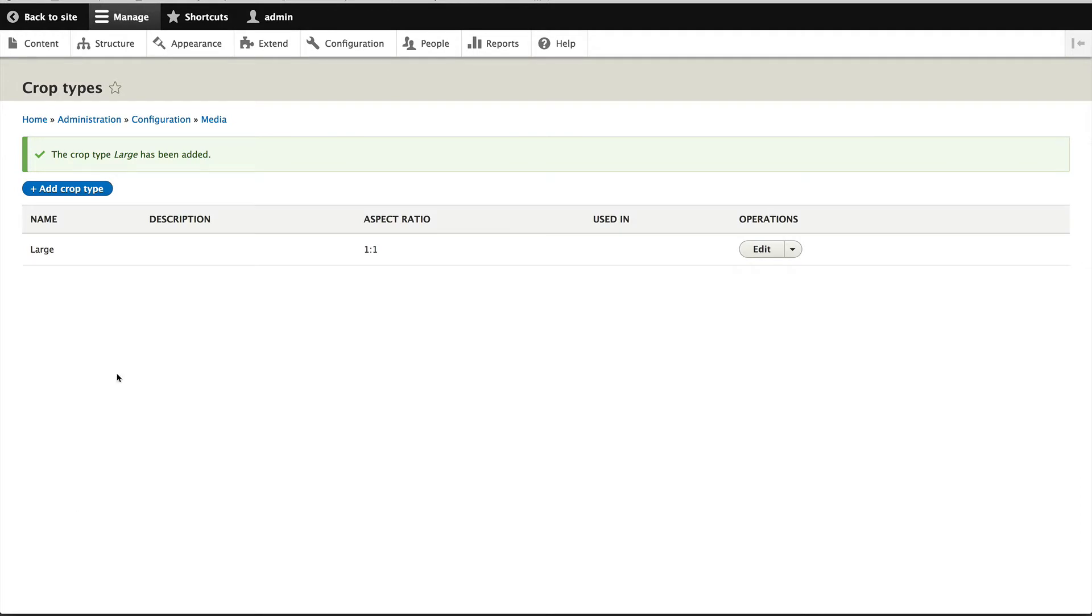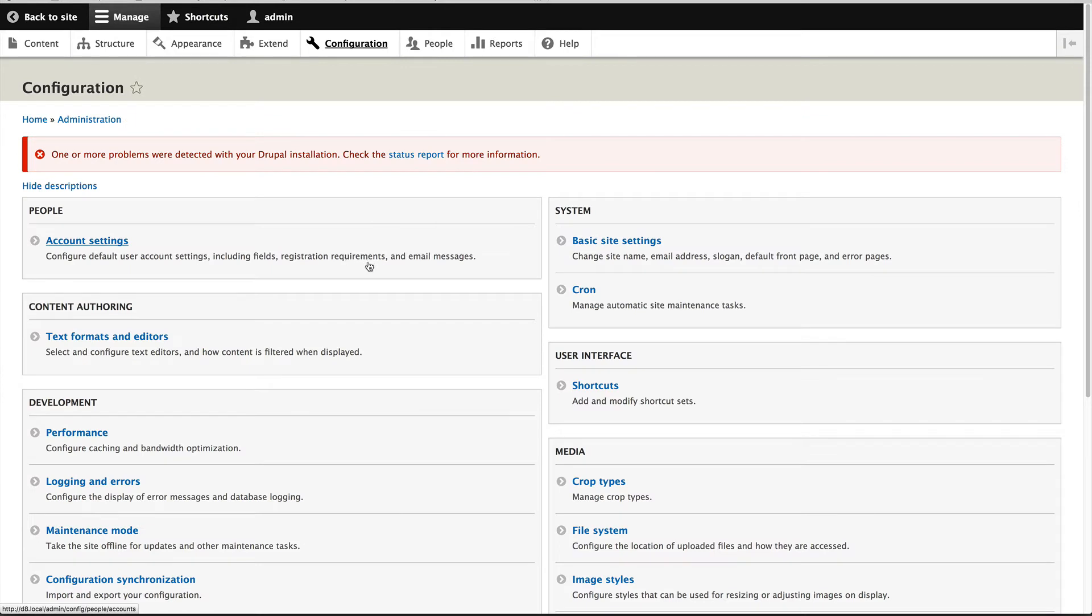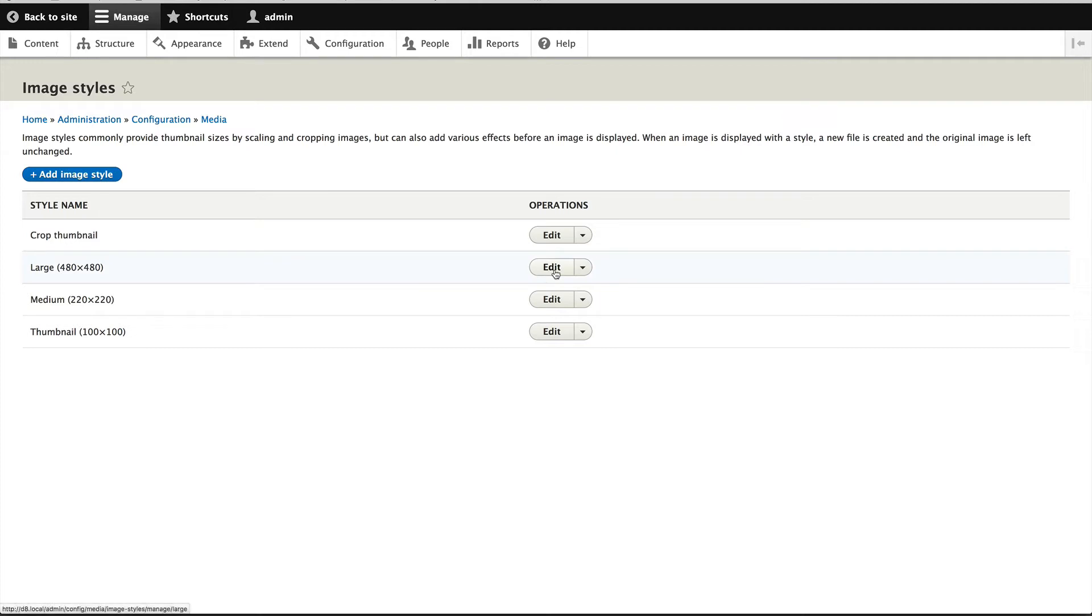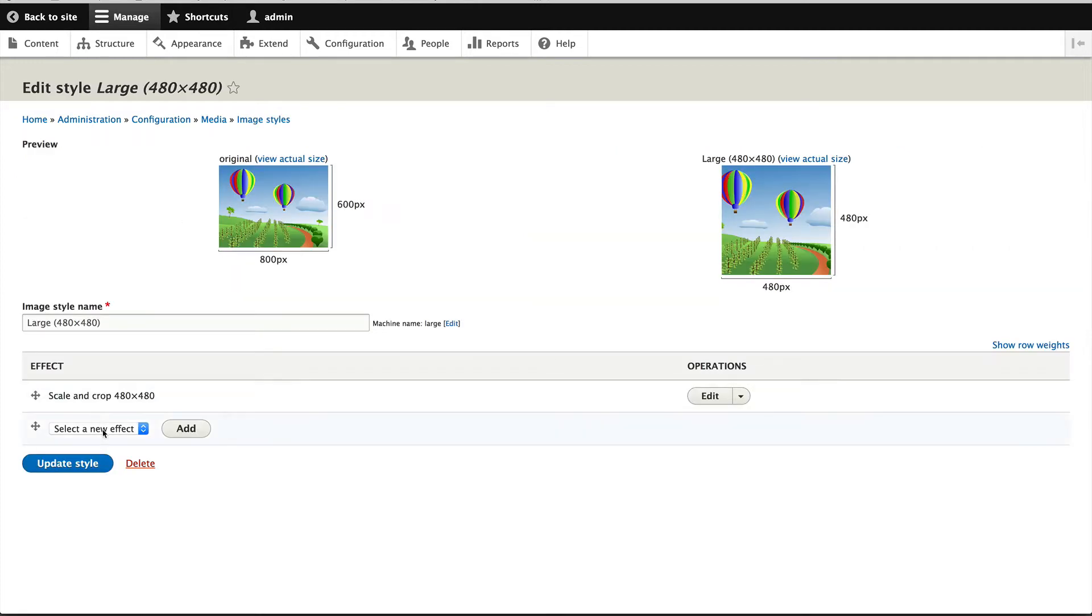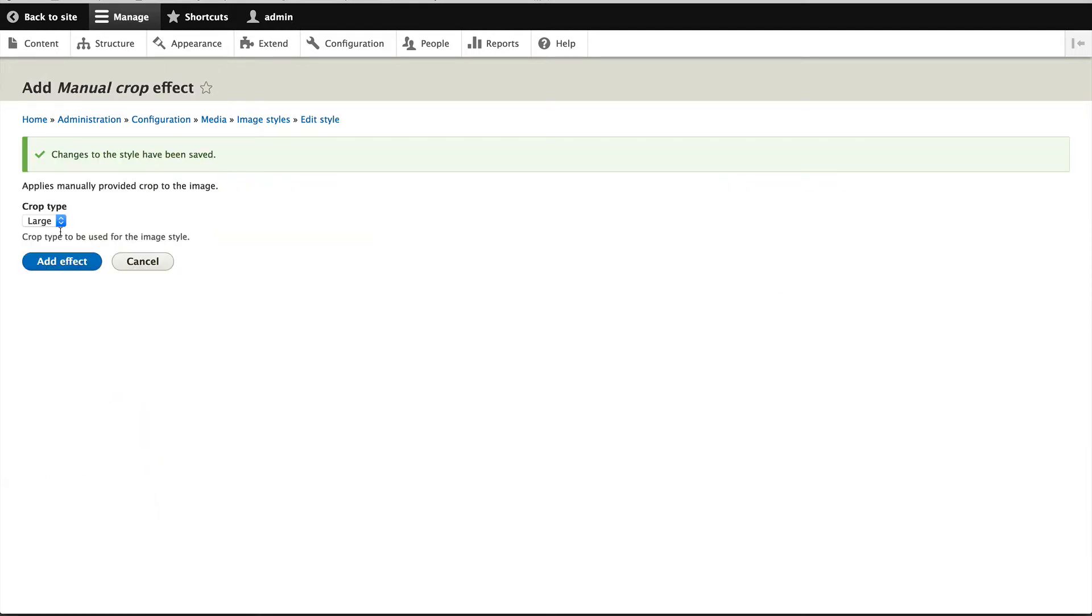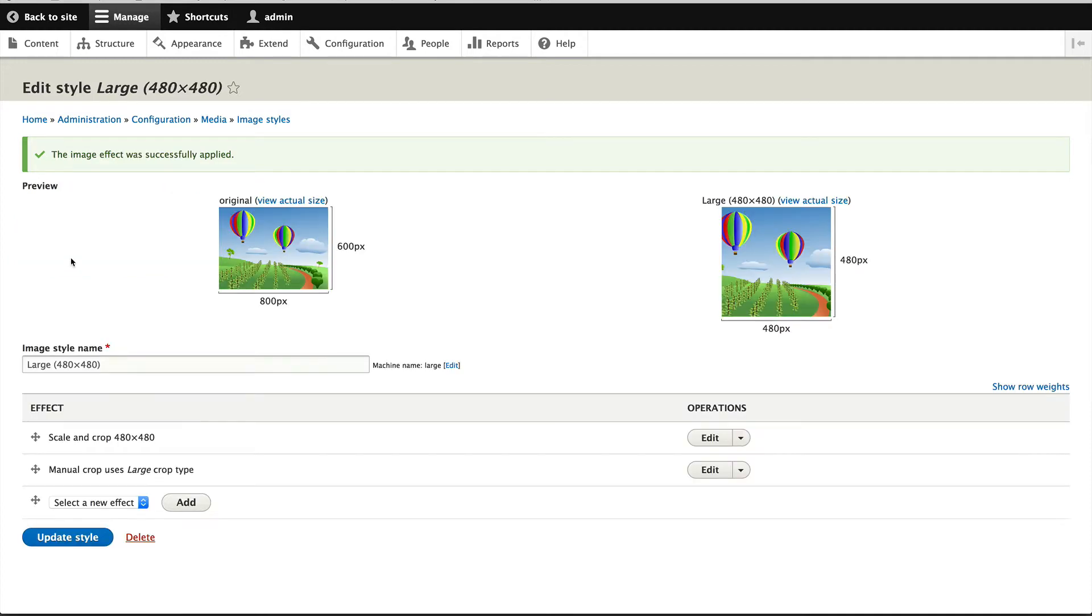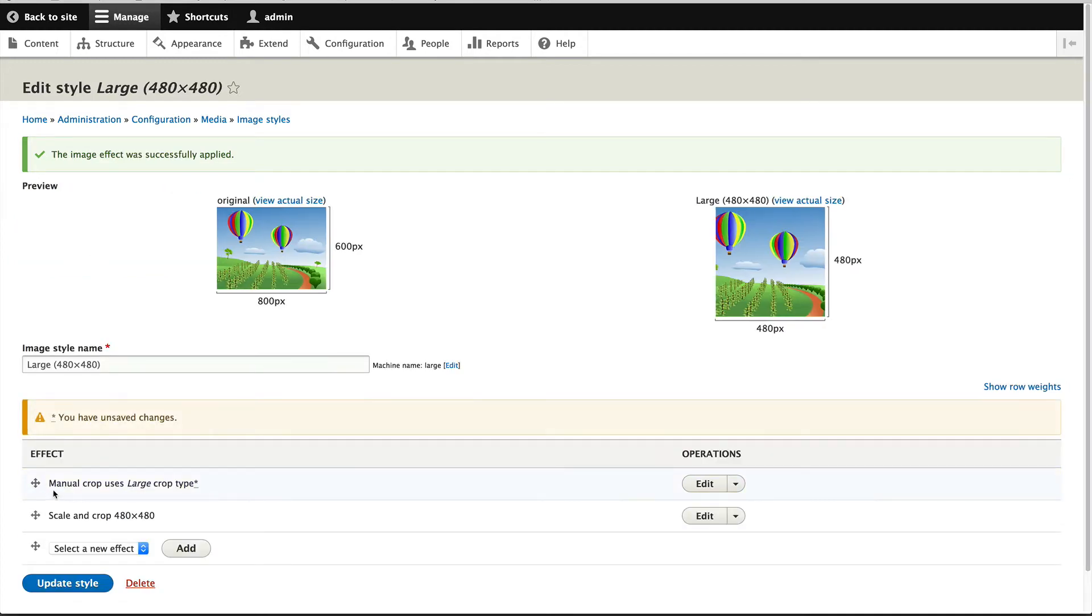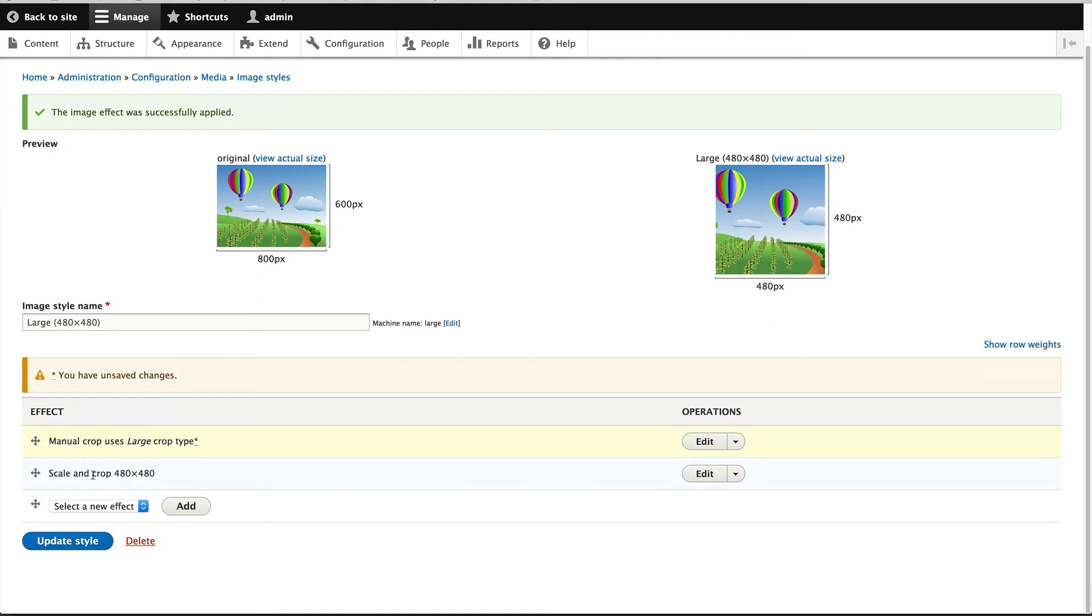And now that we have the crop type, let's go back into configuration and attach it to an image style. Now this is important. So let's go to image styles and I'll add it to large and select manual crop and click on add and make sure you select large. Well, right now it's the only crop type. And what I'll do is make sure that manual crop appears first and scale and crop appears second because in the manual crop users could still select a crop region which is greater than 480 by 480. So it's important to have this final crop just to make sure that what we receive from the image style is correct.